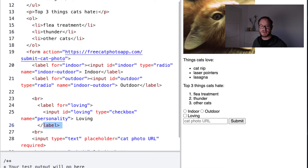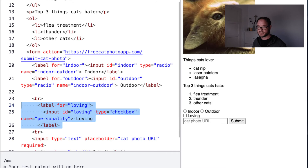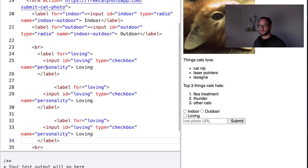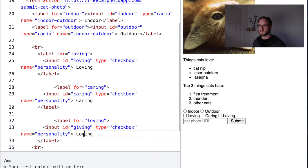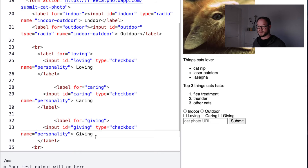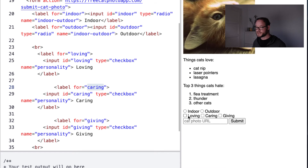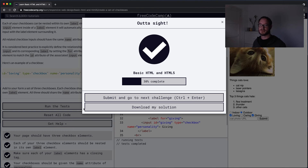We need two more — a set of three checkboxes. I'll do a copy-paste job. This one can be 'caring', and this one can be 'giving'. So I update the id, for, and label text for each: caring/caring and giving/giving. Now we have all three checkboxes and I can make multiple selections, while with radio buttons I could only choose one. Let's see if we've done this right — yes, all good.